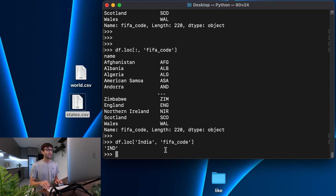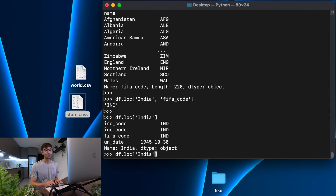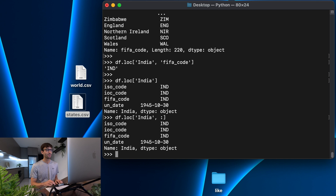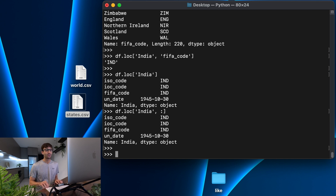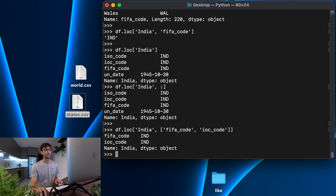We can do a lot with that. We can get all the columns for India, which the non-explicit way is df.loc['India'], giving us everything. But the most explicit way is with the colon syntax to get all columns — anything before the comma specifies rows, anything after specifies columns. Now what if we just wanted a subset of columns? We can pass it a list of columns we want, like the FIFA code column and the IOC code column, and that returns just those two columns for that one row.